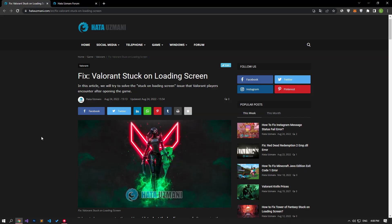Hello everyone, welcome to the Bug Expert channel. In this video we will talk about the Valorant stuck on loading screen issue.